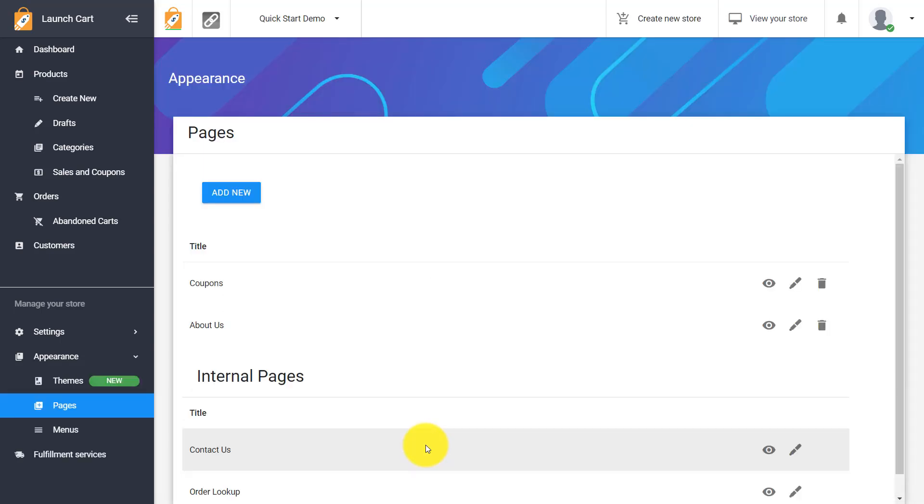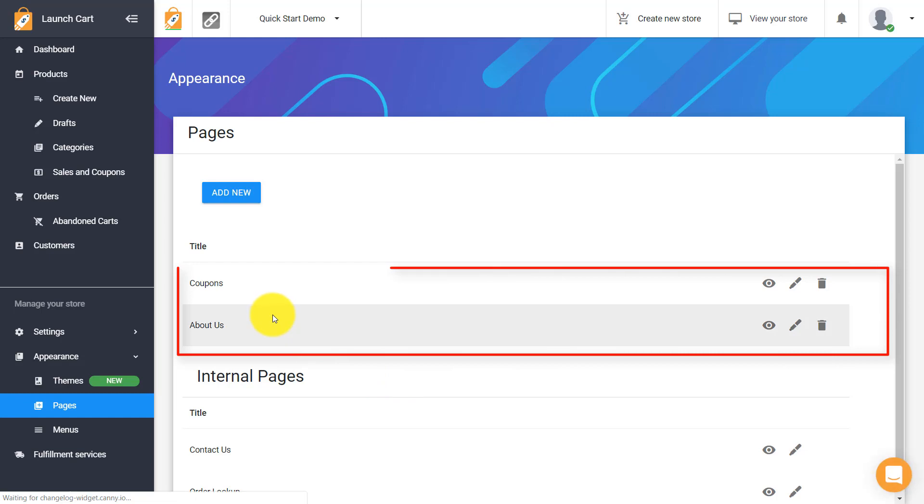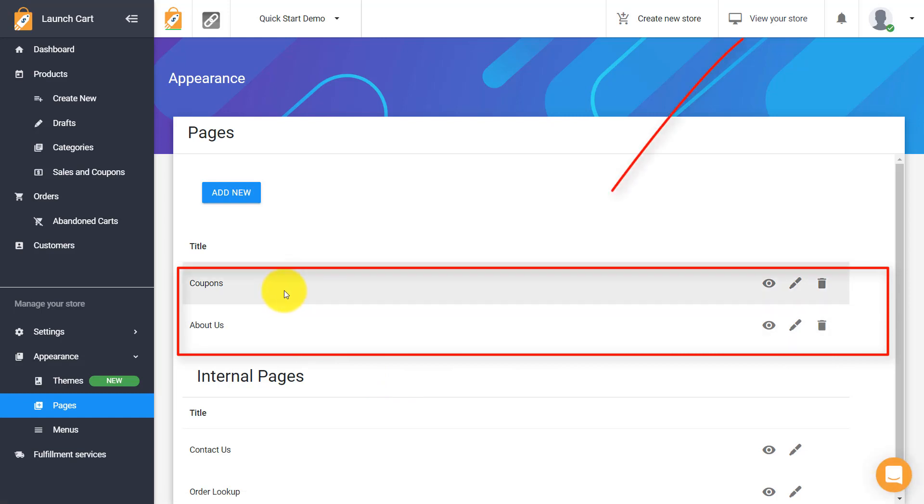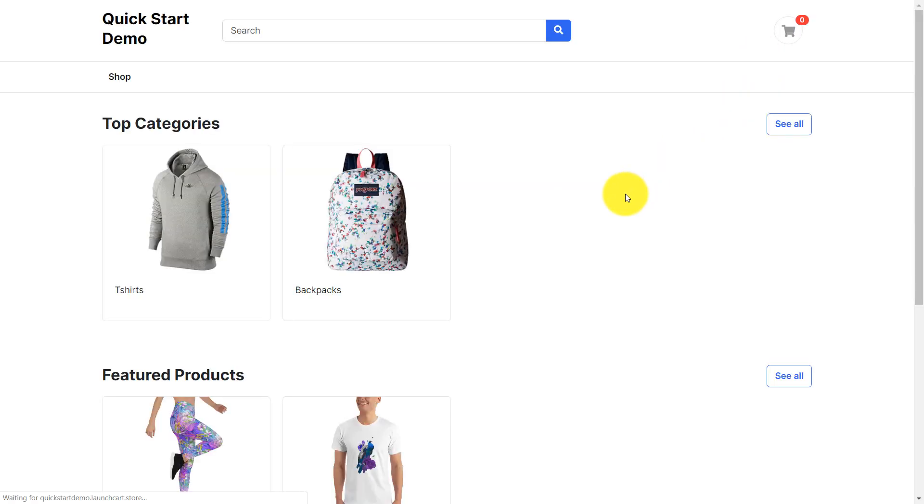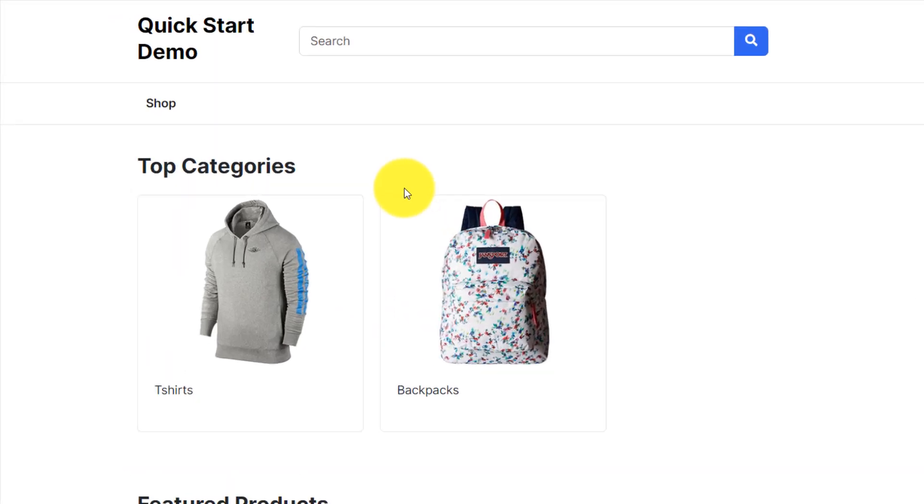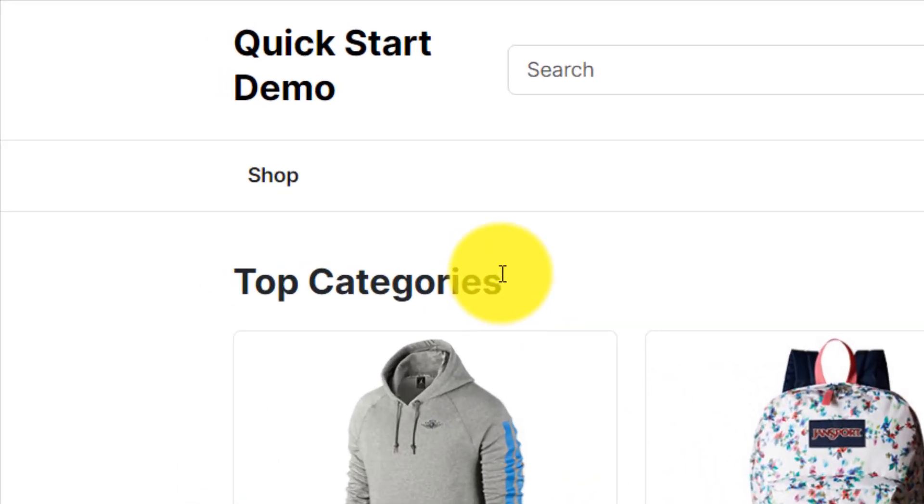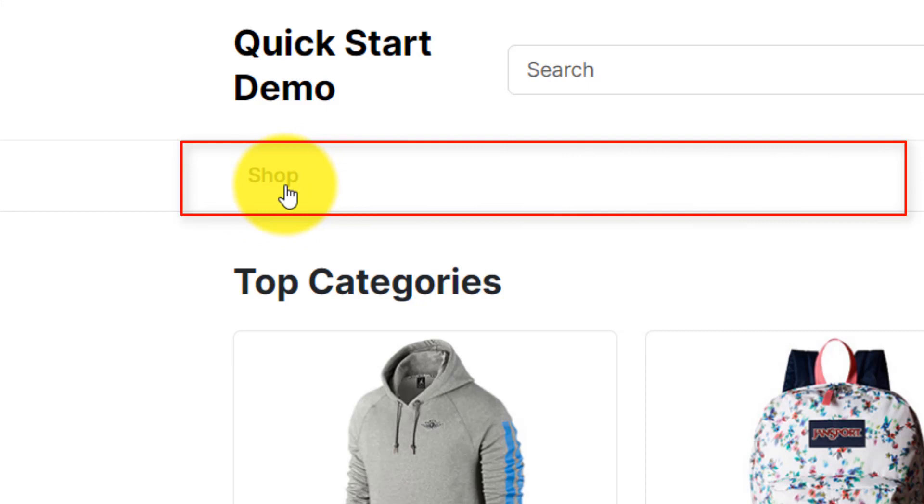So we've created two pages except nobody can really see these yet and let me explain why. If we click up here to view our store this will take us to a live preview of our store. You can see that here's our store here's our homepage and the only buttons we have in our navigation panel are shop because that's the default one that comes with your store but we don't have any links to those other pages we just created.